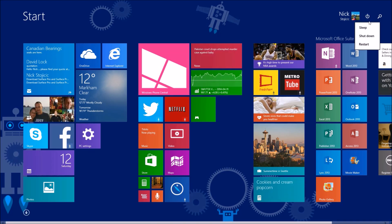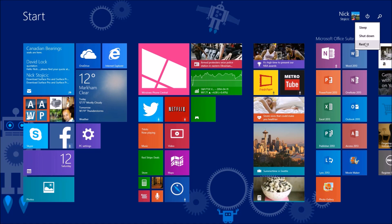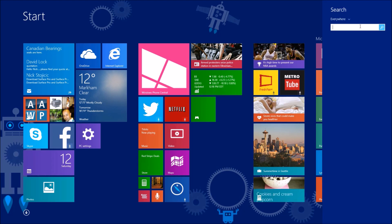The first thing you'll notice in the start screen is the addition of the shutdown and search buttons in the top right corner. It makes shutting down and searching one step faster now that unveiling the charms menu isn't needed.